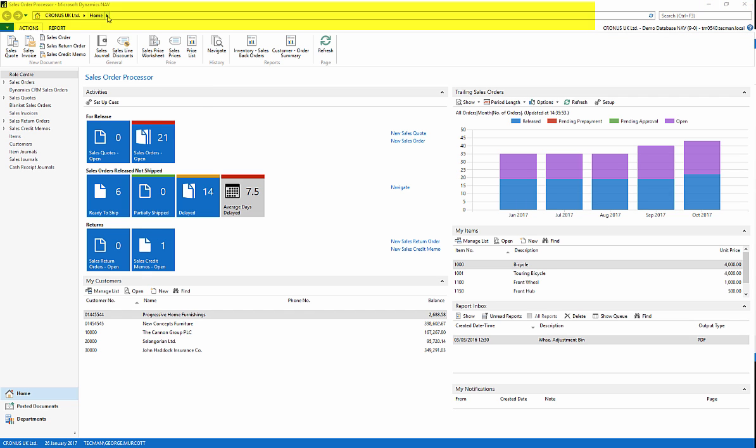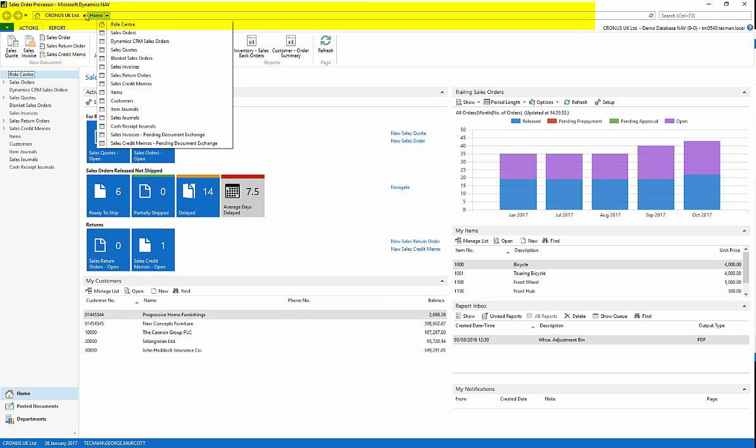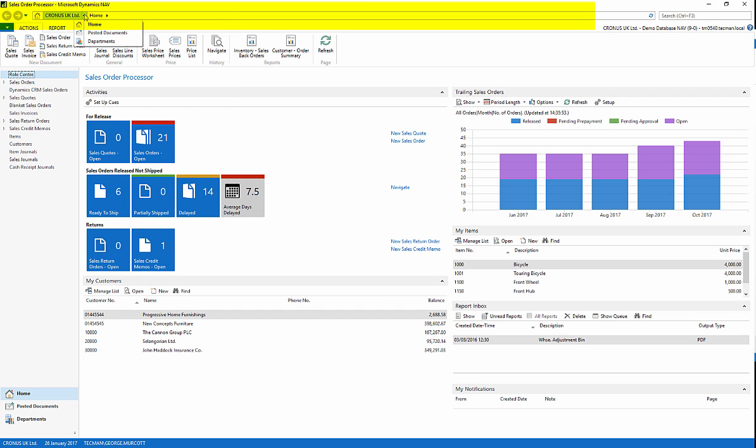Across the top is the address bar. This locates you within the program and displays the address like in a web browser. It also features forwards and backwards buttons.